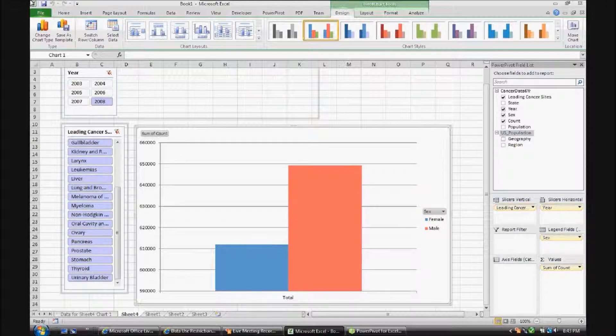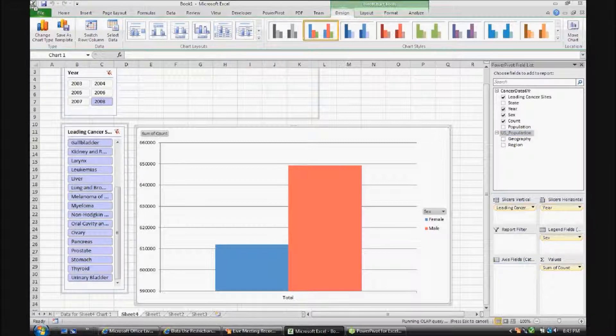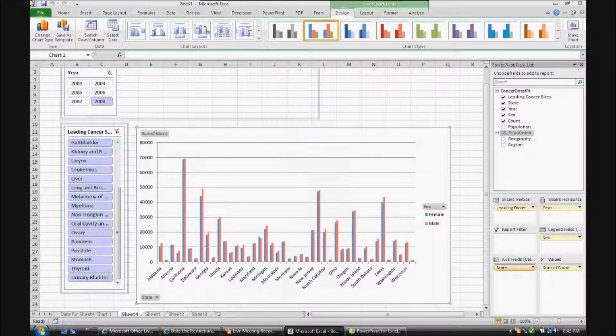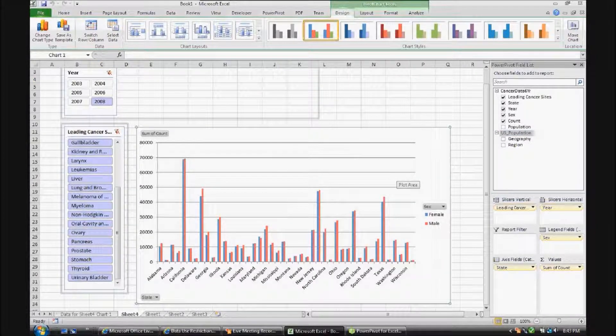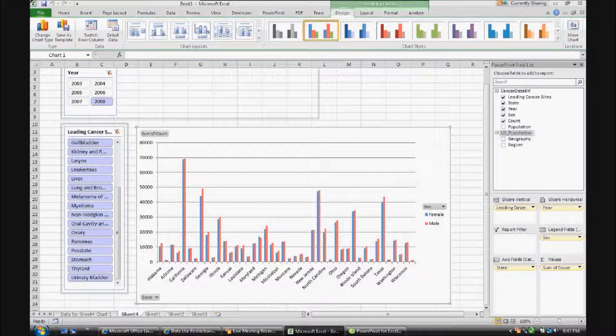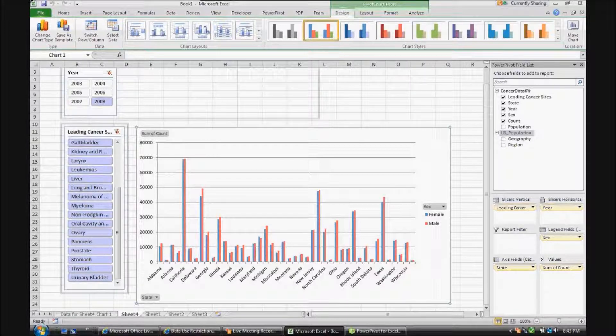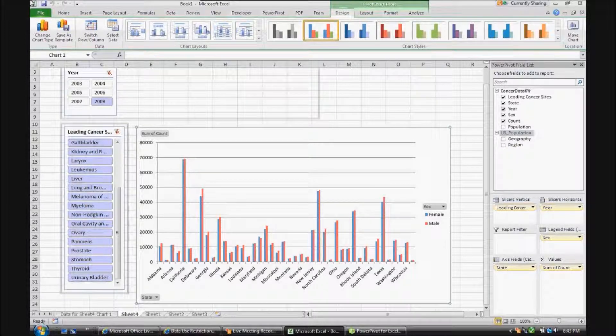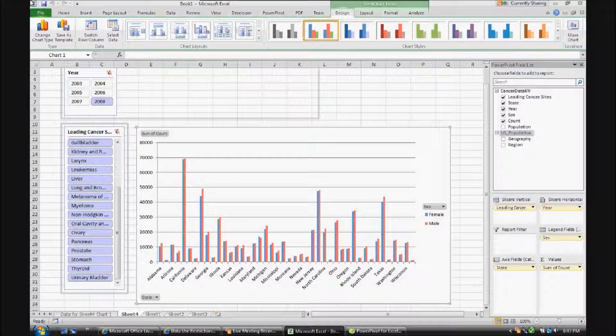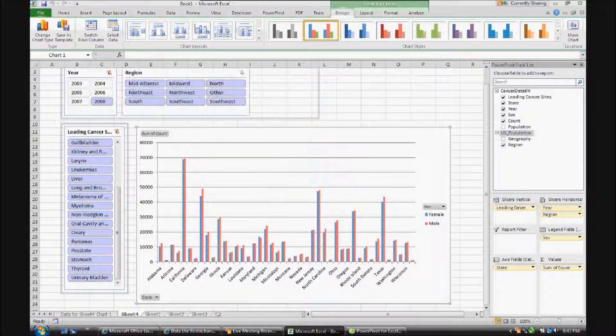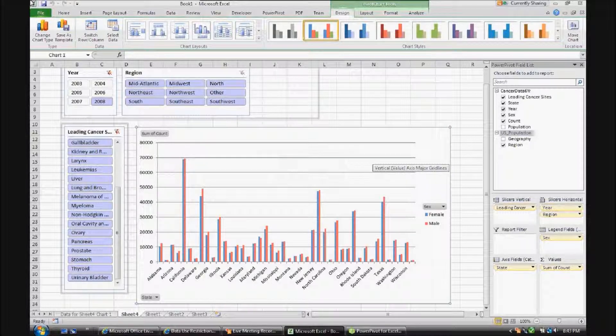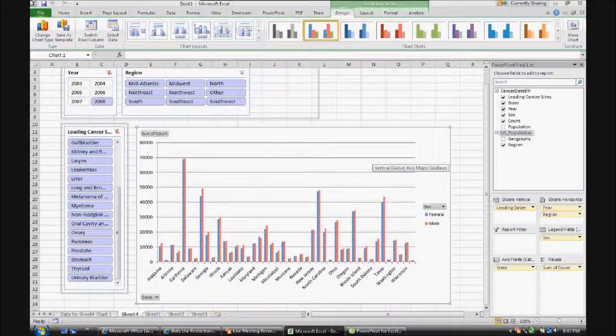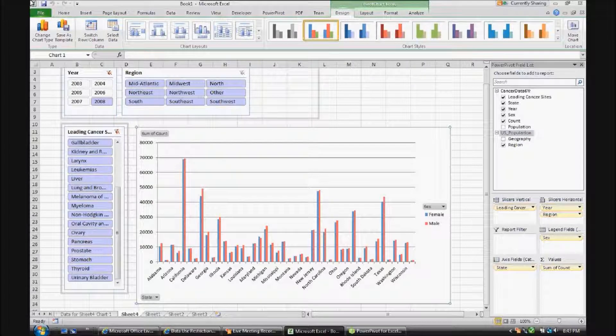Now let's add the value of state to the axis. Now you'll see that we have female and male incidences by state for the year 2008 for all leading cancer sites. Now let's add region to the top slicer. There's a lot of states down there in that graph, and it gets a little bit hard to read when you have that much data in one visualization.